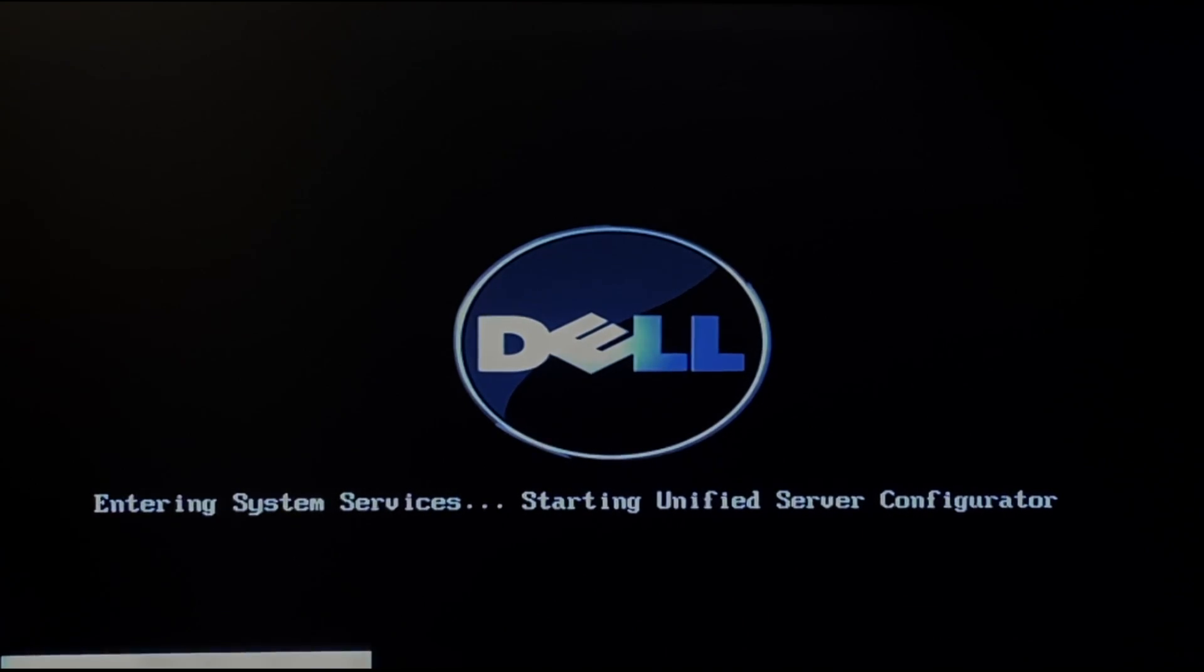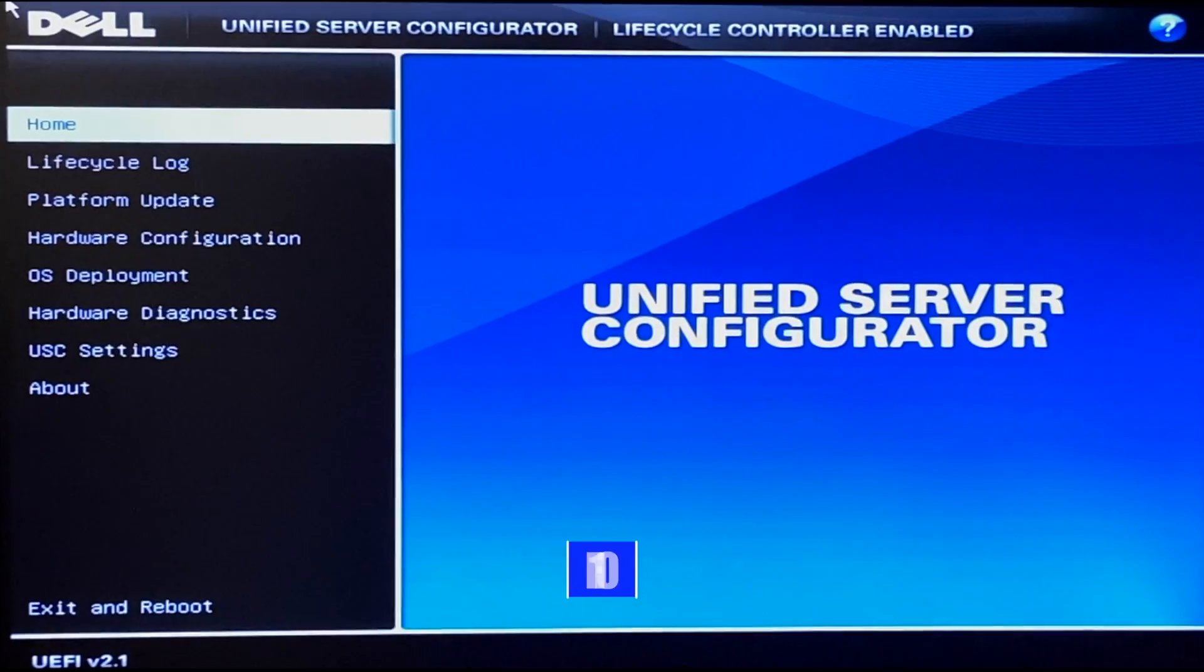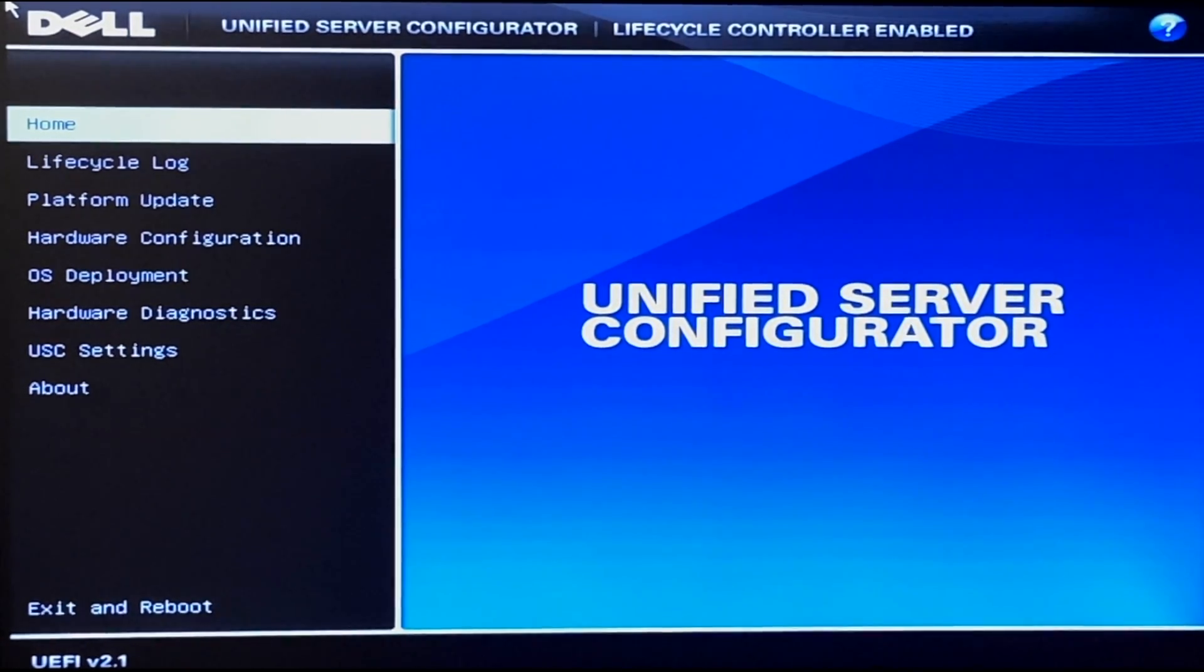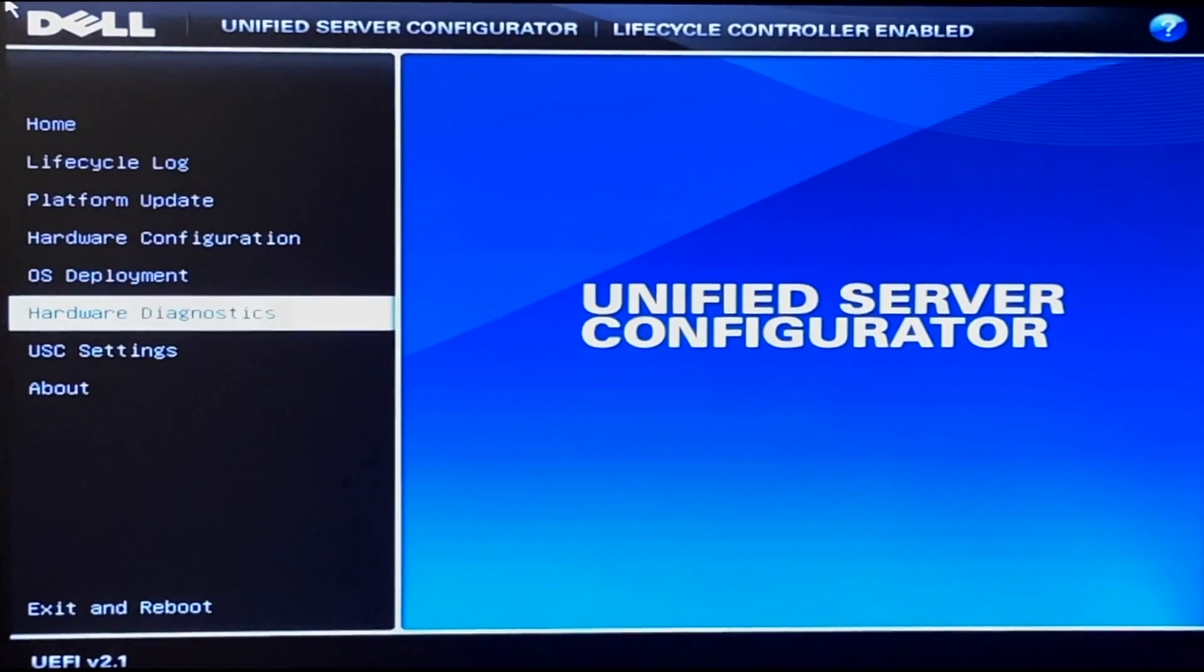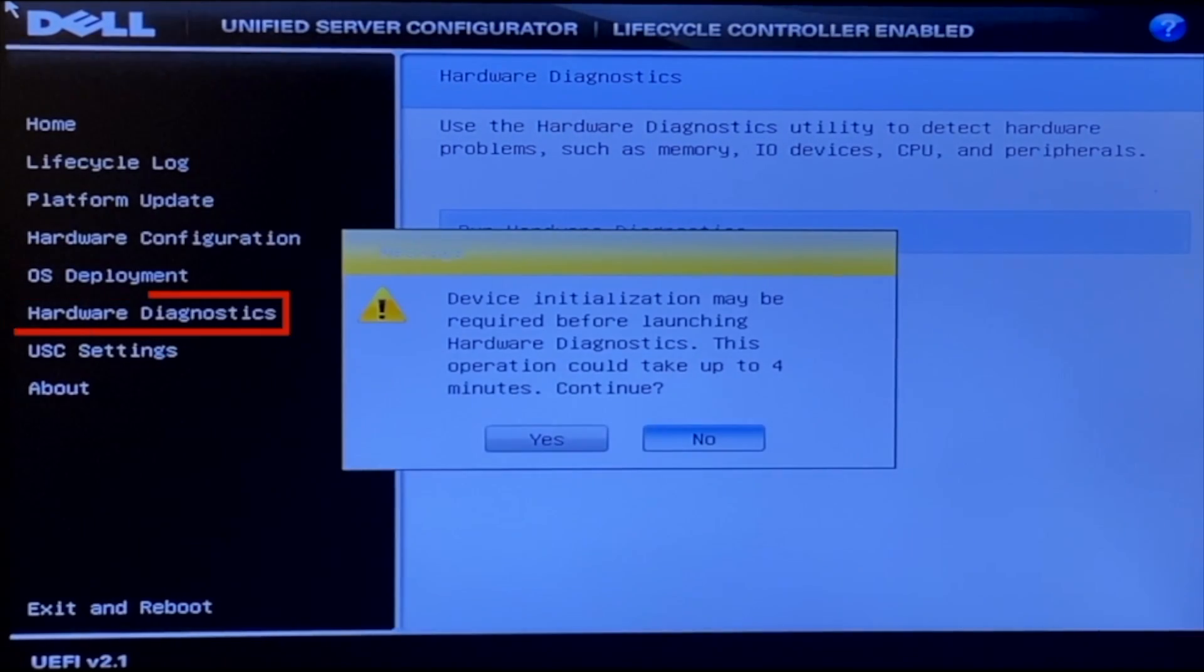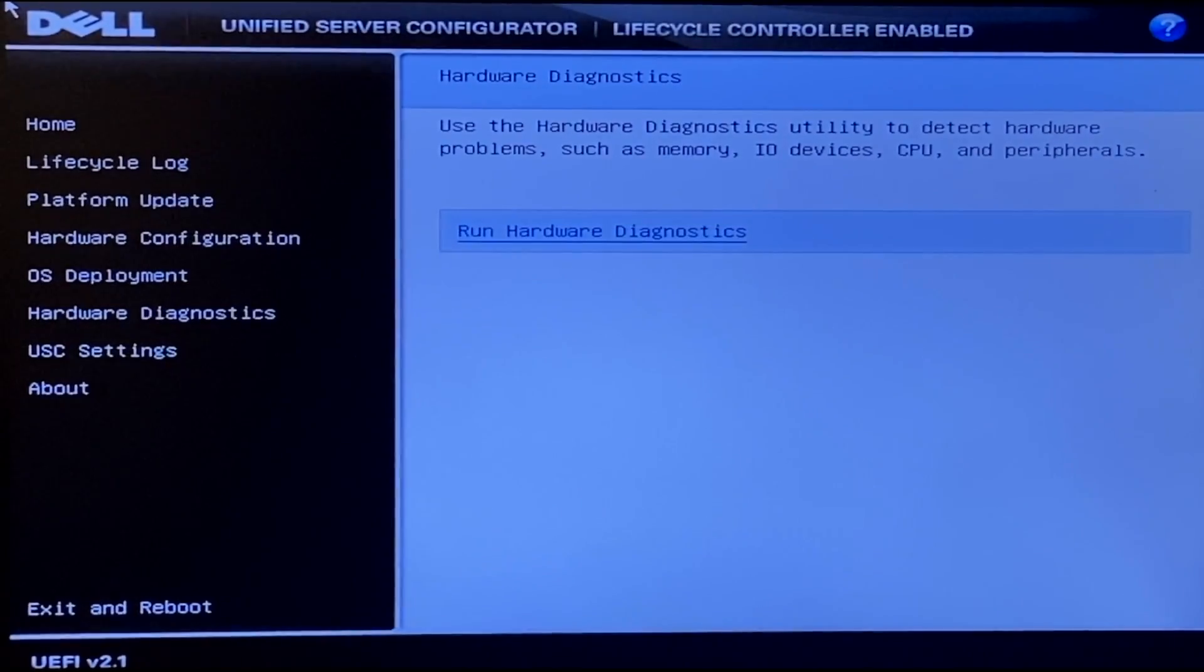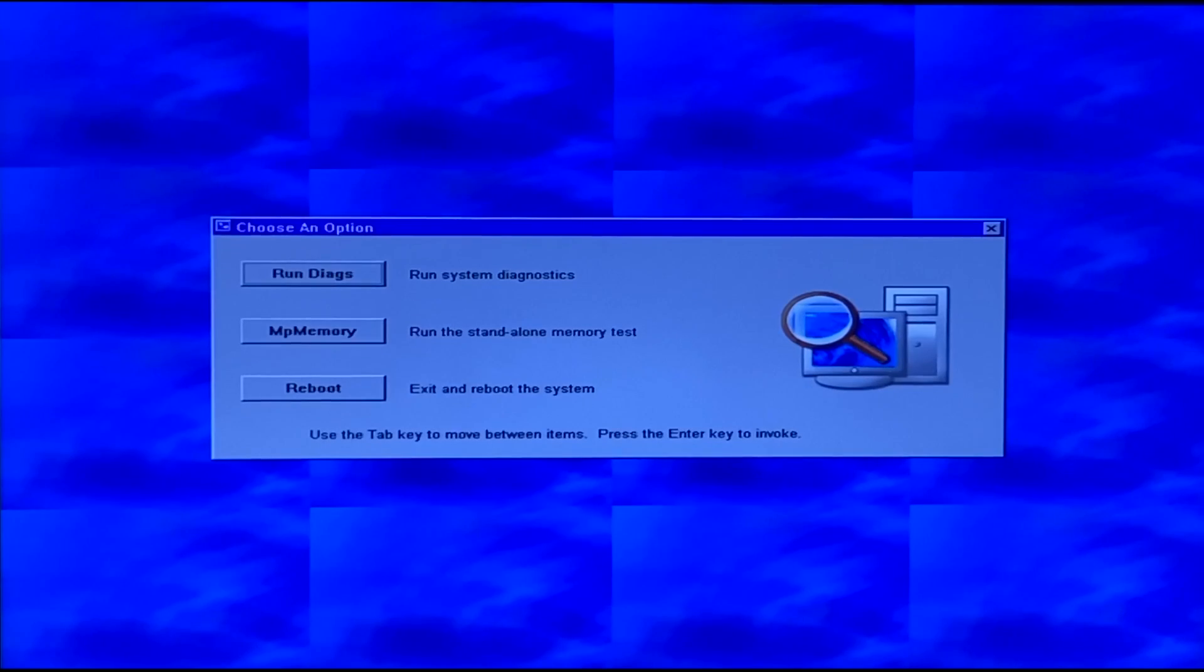So what you want to do is boot up your server and during POST you want to press F10 so you can enter the life cycle controller. Once you're in the life cycle controller you want to navigate to the hardware diagnostics tab on the left side and then you want to press run hardware diagnostics. You may get a little warning screen but you just want to go ahead and press yes. It'll take a little bit of a second to load but this will load us into Dell Diagnostics.